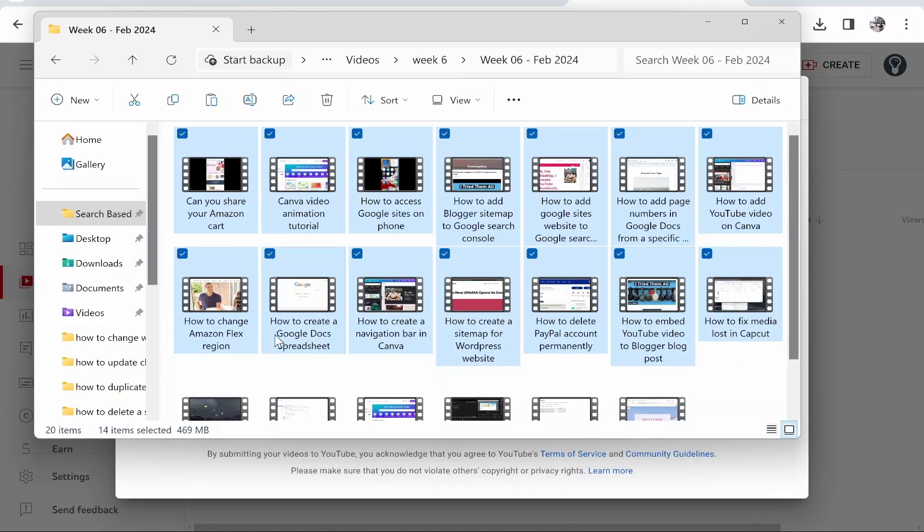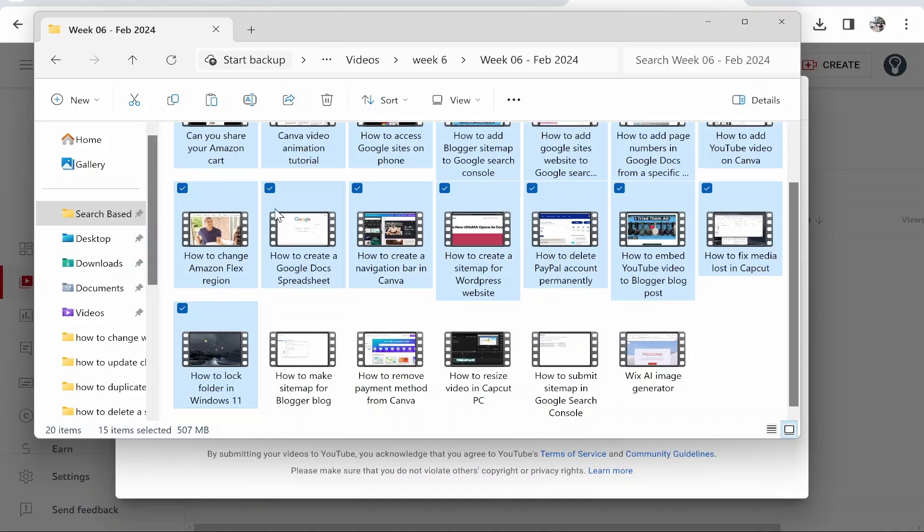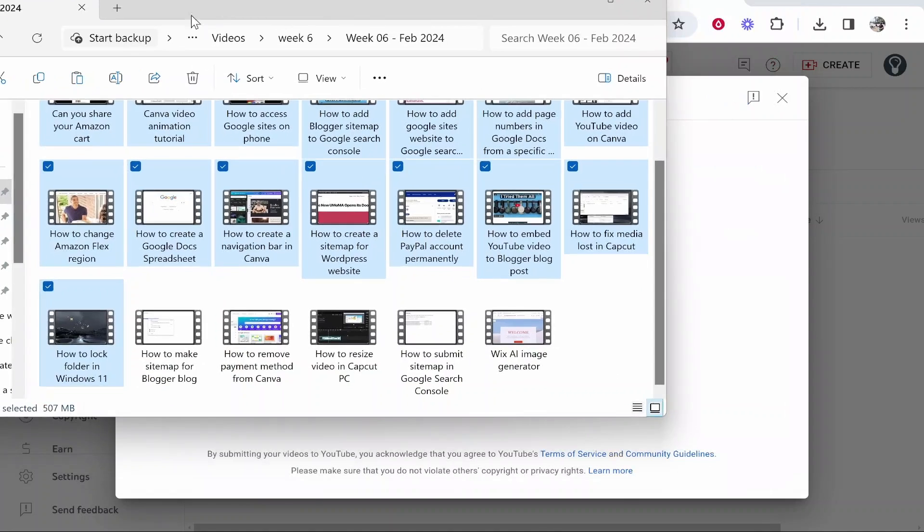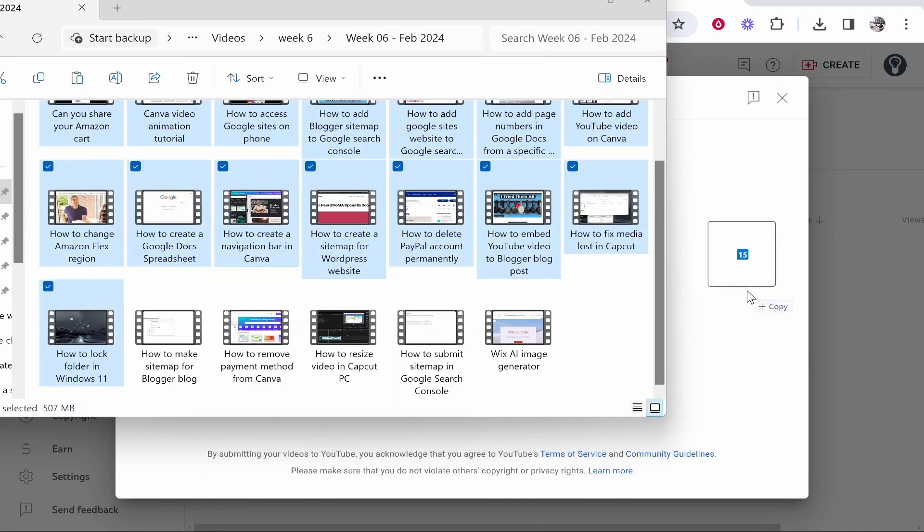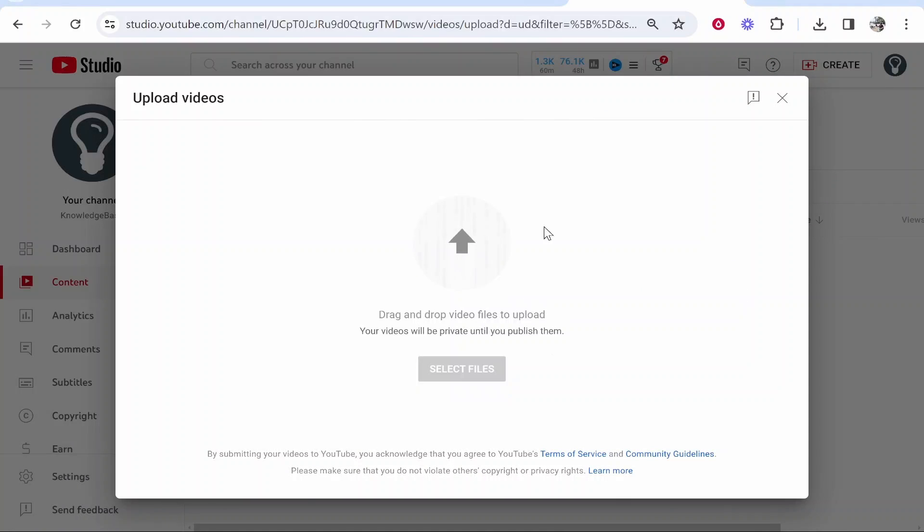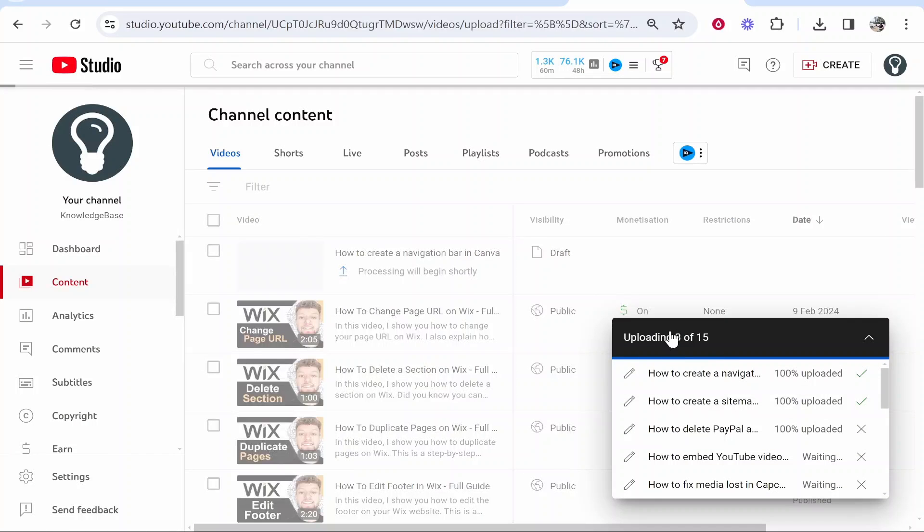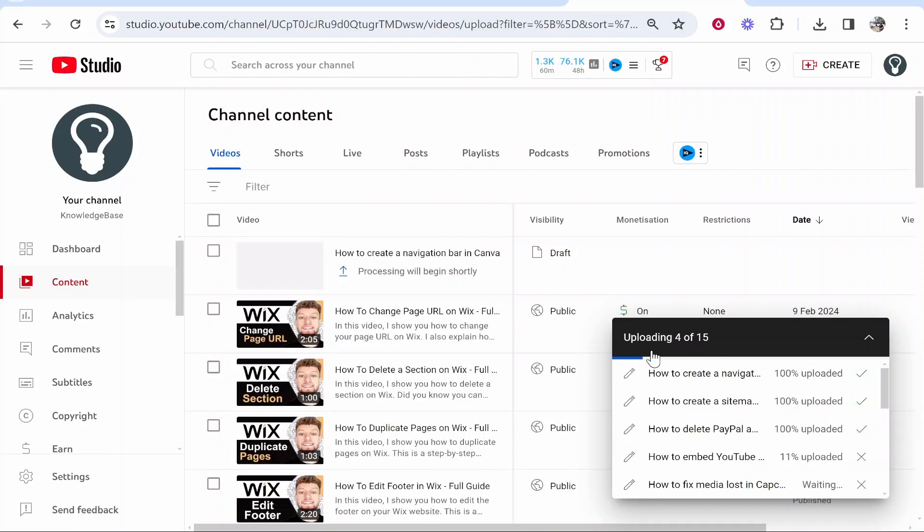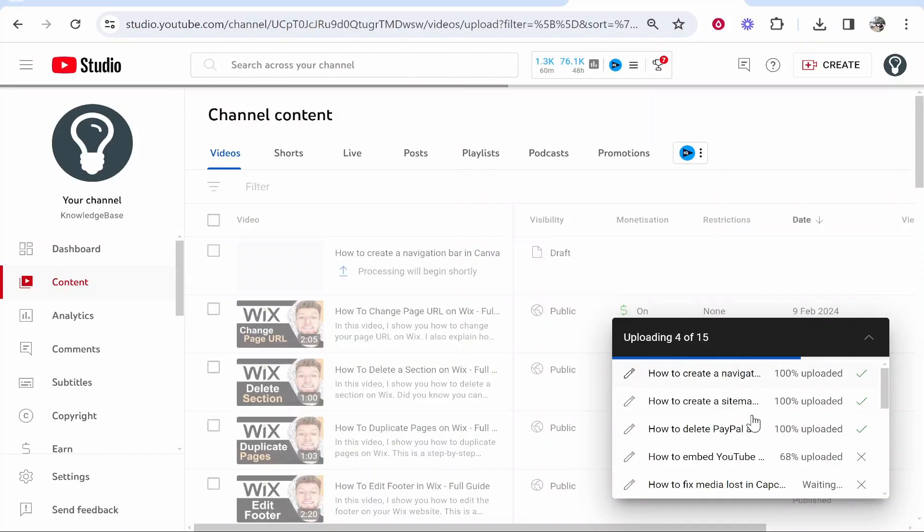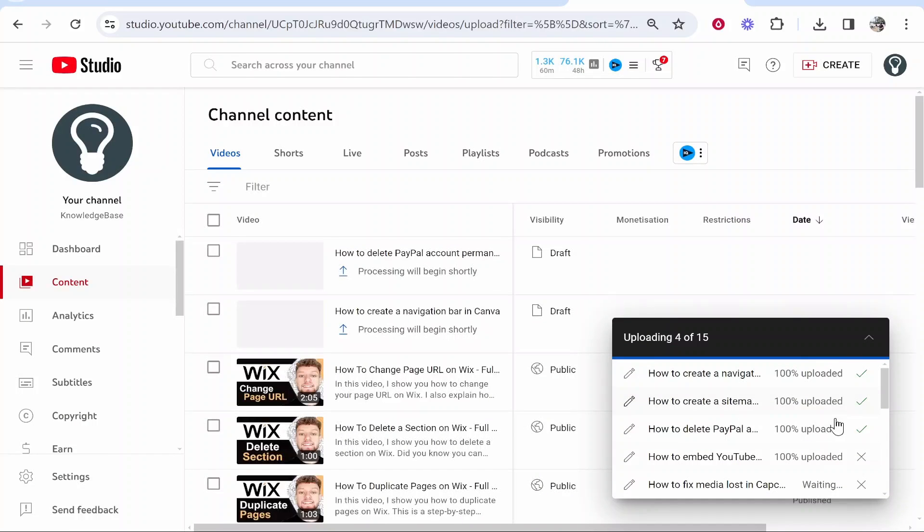14 here, then hold Ctrl on the keyboard and then click another one to make it 15. Then I can drag 15 videos on and that will start to process and upload. You can see a box will appear here and it's going to say uploading so many videos. It's going to do it really quickly because I've got really fast internet.